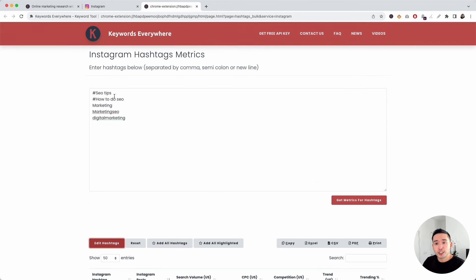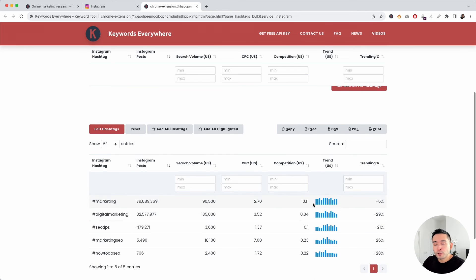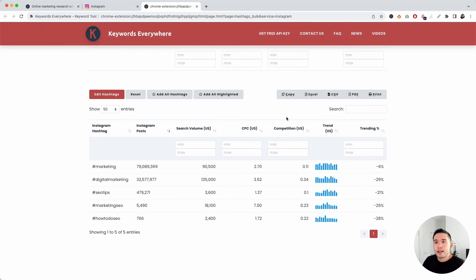You can also edit the hashtags if you wish. You can copy this entire table and paste it in a Google spreadsheet, or save it as an Excel file, CSV, PDF, or even print out this table.